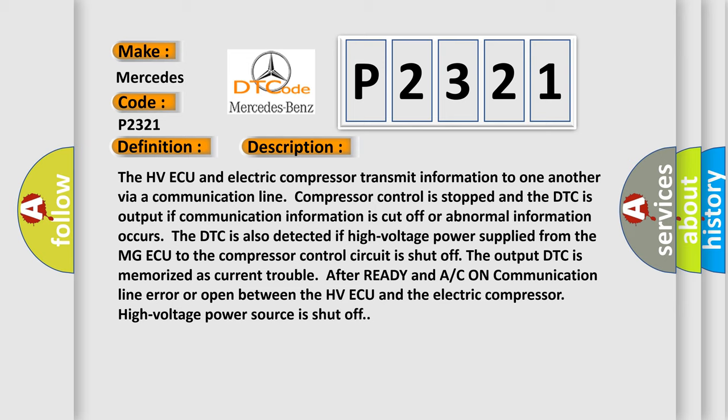The DTC is also detected if high voltage power supplied from the MG ECU to the compressor control circuit is shut off. If the output DTC is memorized as current trouble after ready and AC on communication line error or open between the HV ECU and the electric compressor high voltage power source is shut off.